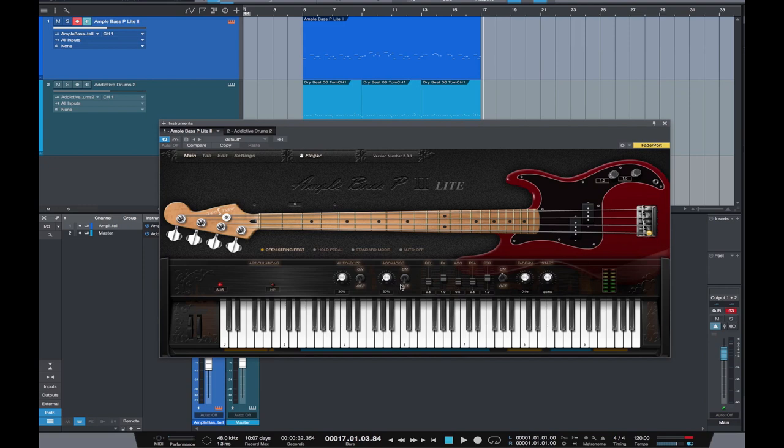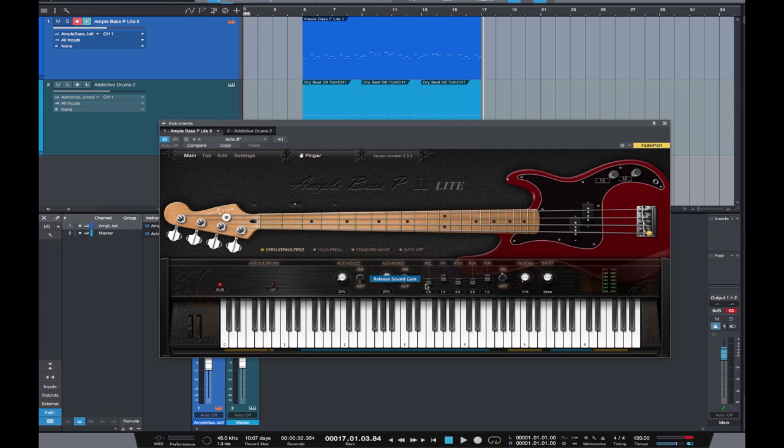Things like fret buzz and neck noise and general buzzes and pops which you might get from a real bass guitar. You can dial those in with these sliders and gain knobs.